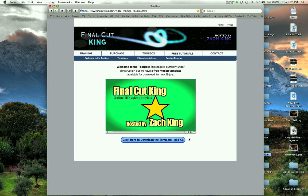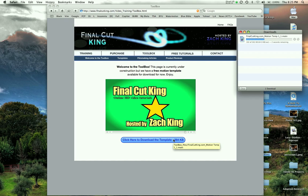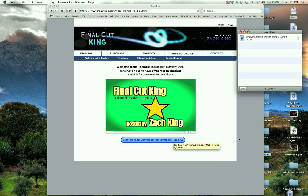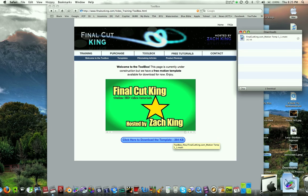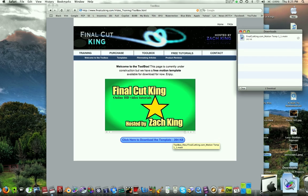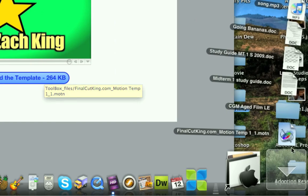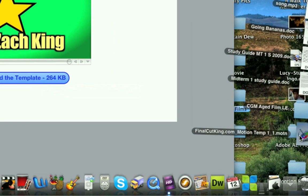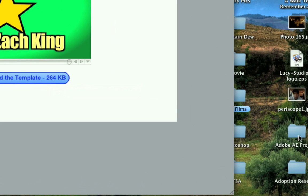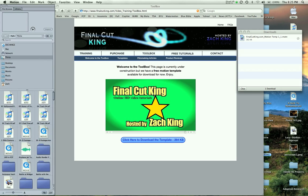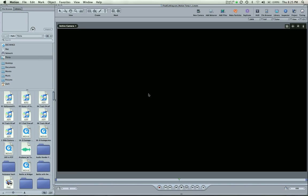So I'm on my website. I'm going to download this template, free template on the website. And now that I've downloaded it, I come down to my downloads bar. I can click it and hit it. Okay, so Motion's opening up now.